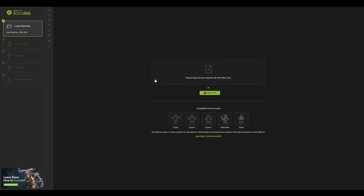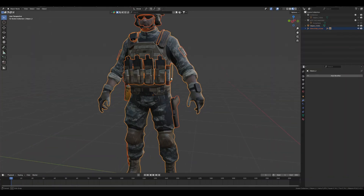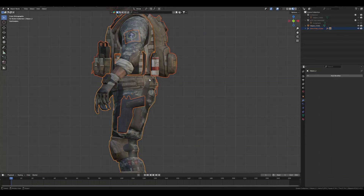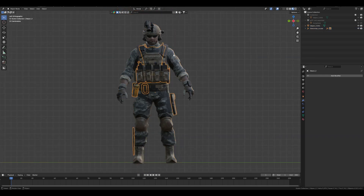The number one reason I'm using Accurig instead of Mixamo is that you can rig your hand fingers properly. Before doing anything, you have to make sure that you properly merge your character.